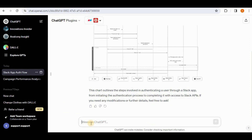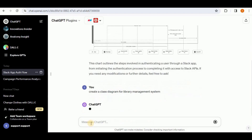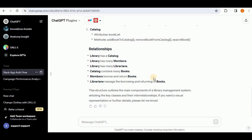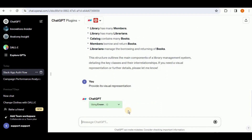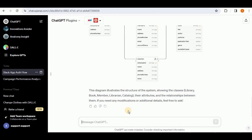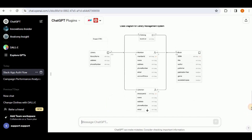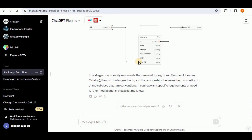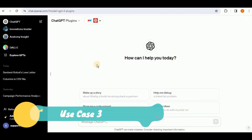Now let's check whether Eraser can create class diagrams from prompts. I'll prompt it to create a class diagram for the library management system. The response describes classes, attributes, methods, and relationships in text but provides no visual representation, saying 'if you need a visual representation, please let me know.' I ask for the visual representation, and it does provide an image — but it's not a proper class diagram by notation, as the methods and functions are not listed and the notation is incorrect. So Eraser is not able to create correct class diagrams from prompts.